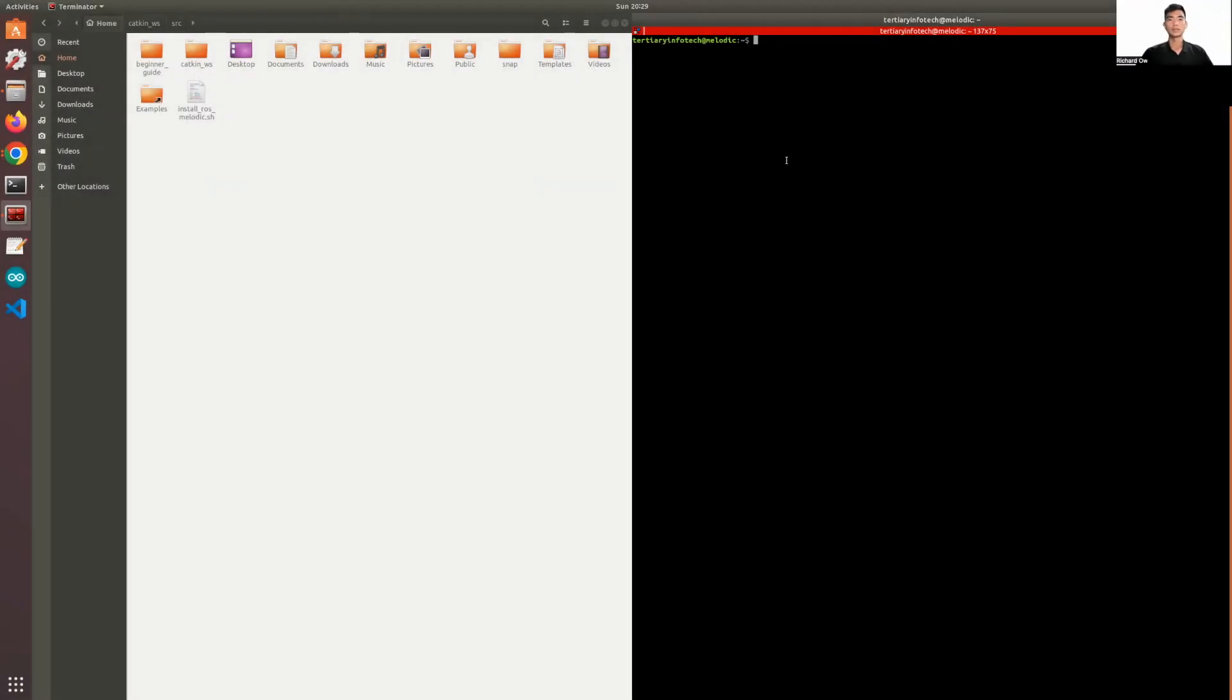Hello world. Today I'm going to show you how to control the TurtleBot 3 in Gazebo simulation using Python code.